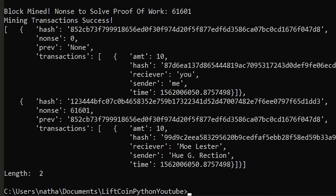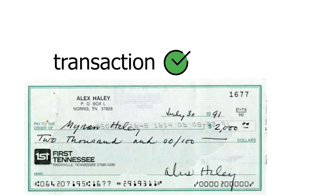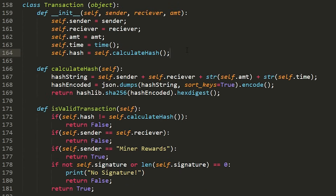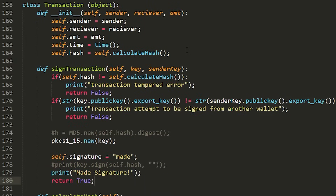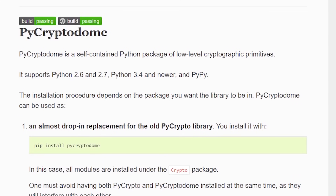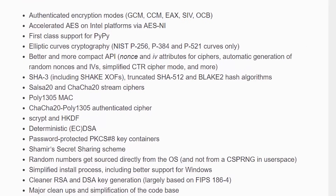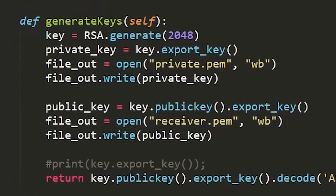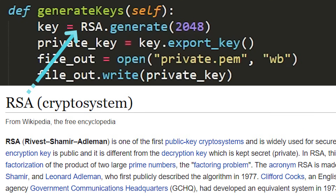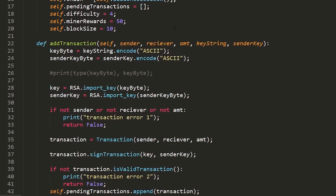Now we're going to have to verify that each of the transactions we add to the blockchain is valid, and we're going to do this in the same way that people sign their checks in real life in order to make those checks valid. To do this we're going to give each person their own set of unique keys — a public key and a private key. With these keys each person will be able to sign each transaction they make in order to verify that it's valid. We're going to use a Python library called CryptoDome in order to generate these keys as well as sign transactions. The cryptographic algorithm we're going to be using to generate these keys is called RSA, which is widely used for secure data transmission.